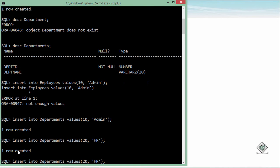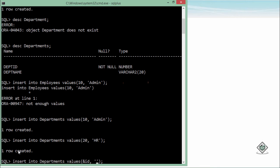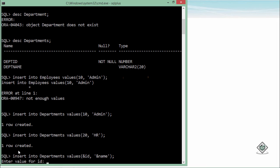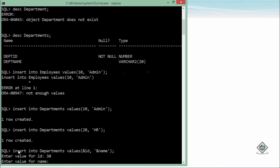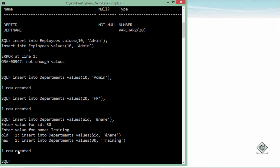If you don't want to write the syntax again and again, you can use it as a script by putting some placeholders. For placeholder, you can simply put an ampersand symbol—say &id, and here inside single quotes say &name, then enter. It will prompt 'enter value for id'—it's like a parameter now. You'll just enter value 30 and for the name, training. One row created.